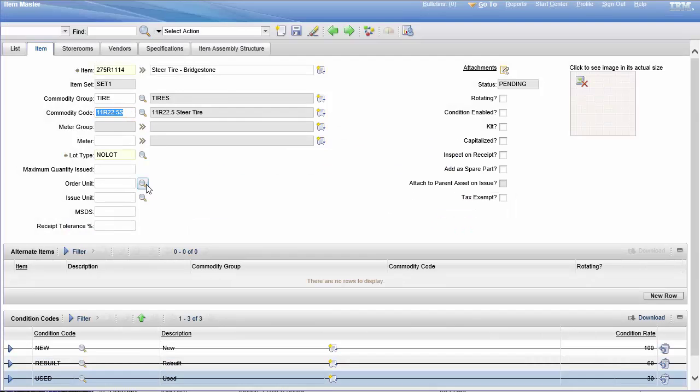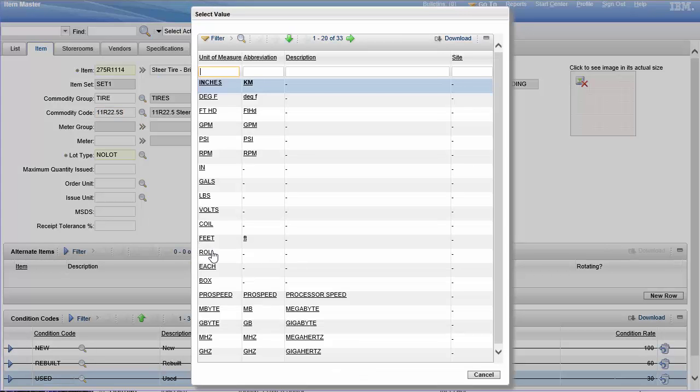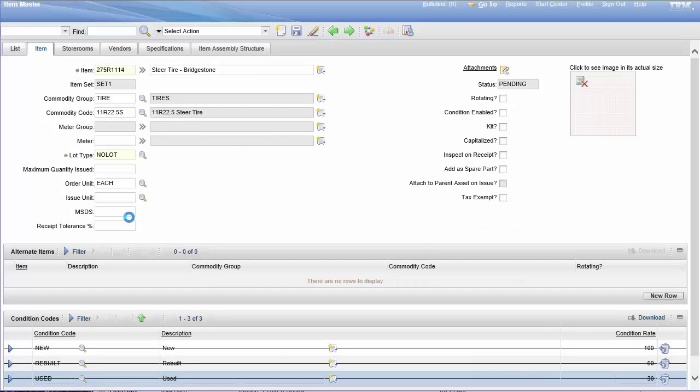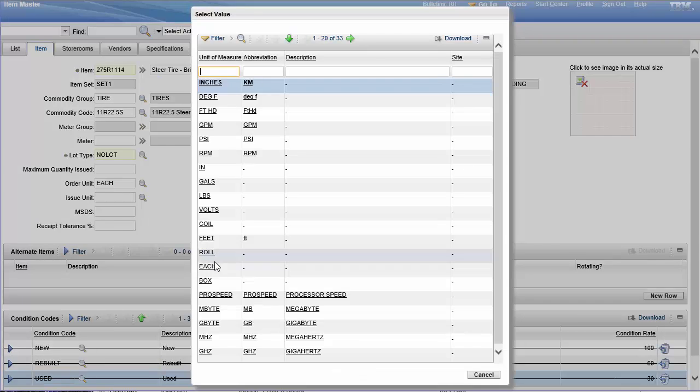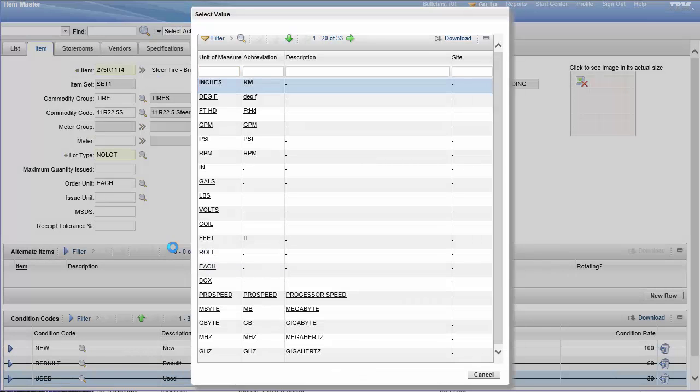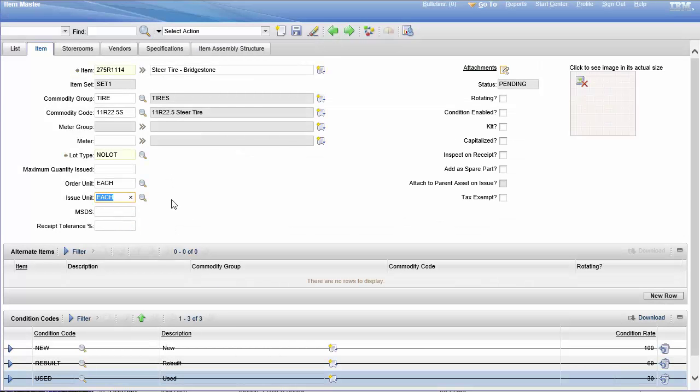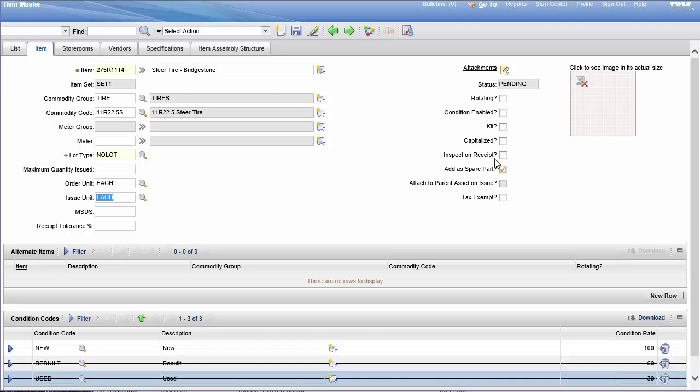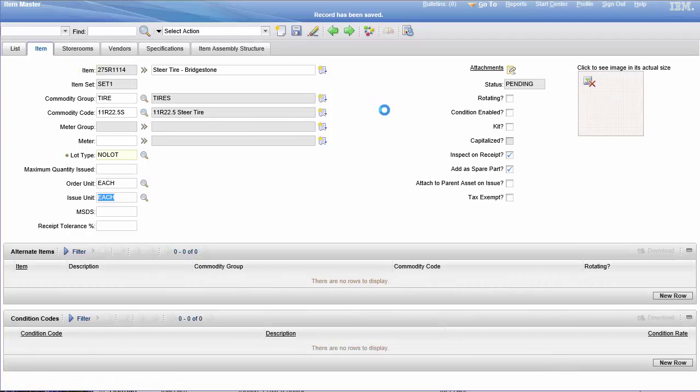We're going to buy this in each and we're going to issue it in each. Realistically I would do this much better. It's not going to be a kit, it's not going to be a catalog, we'll go ahead and say it's a spare part where it's not tax exempt. Inspect on receipt, you know, I want you to check this out, so we'll just go ahead and save it.